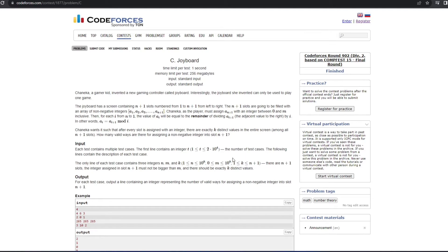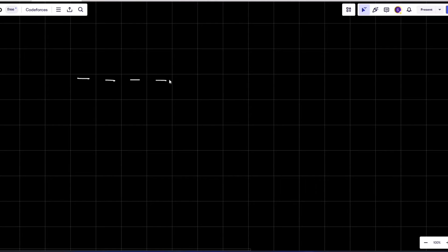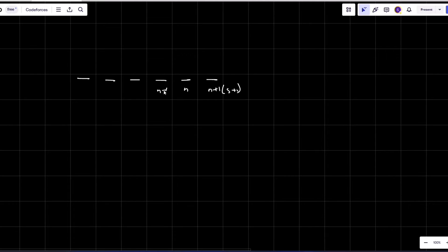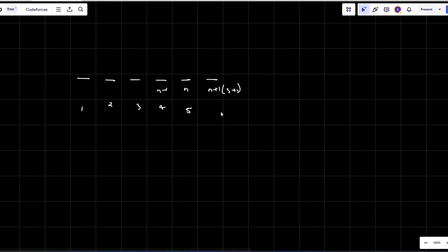Let's work through an example. Suppose we have n=5, so n+1 equals 6. The indices go from 1 through 6, and after performing all the operations I should have k distinct values in the array.